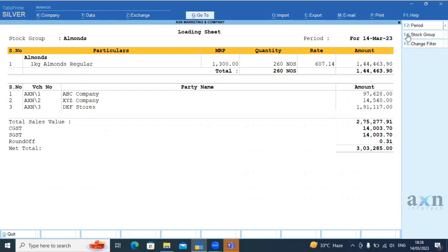This is our specialization. This is for our FMCG customers. We have to deliver our customers. Customers are very useful. I hope you can use this add-on. If you purchase this add-on, we will contact our team. Thank you. Have a great day.